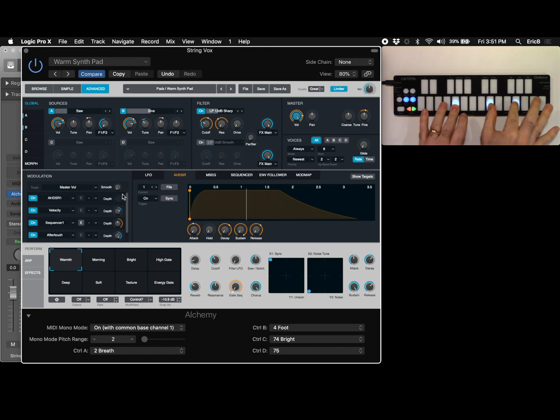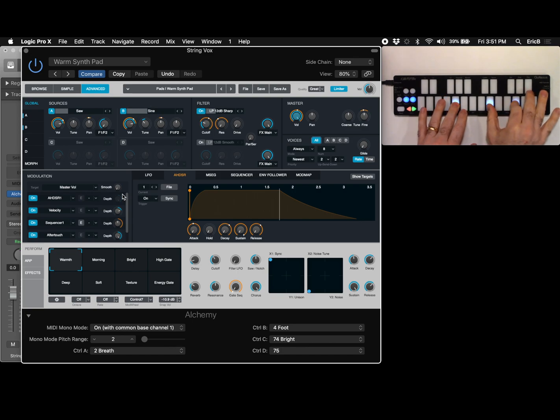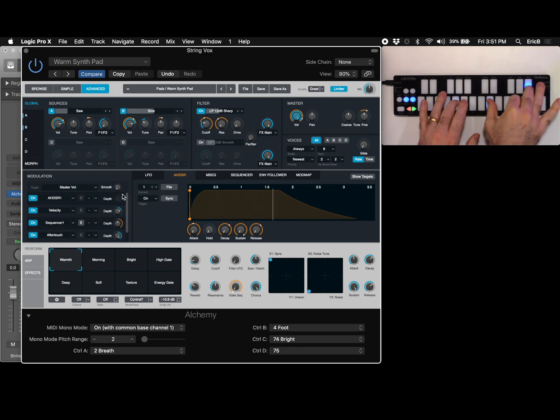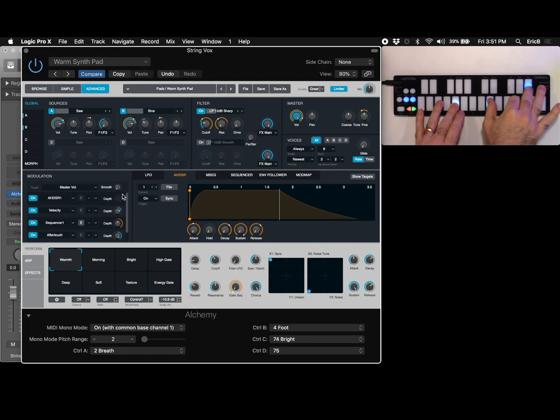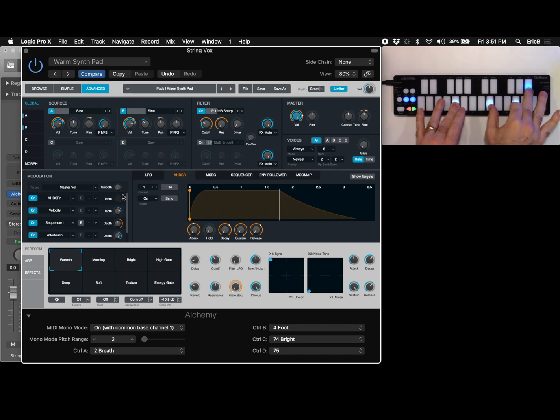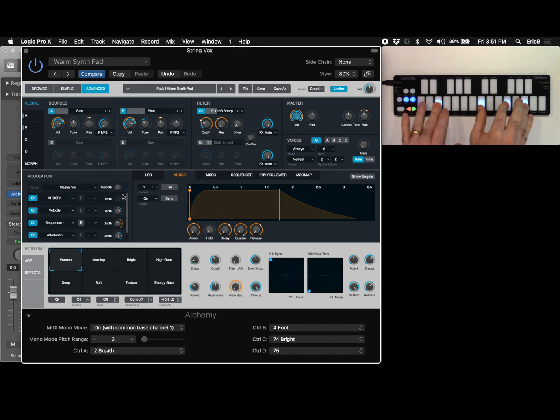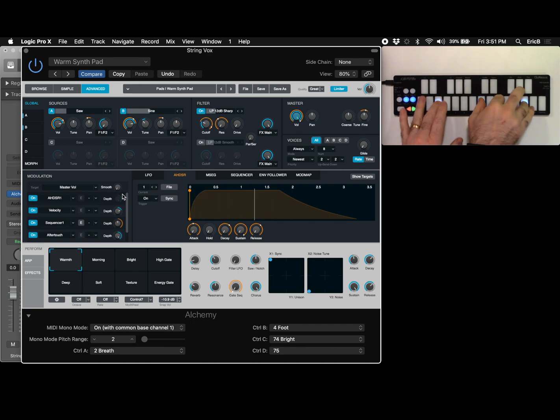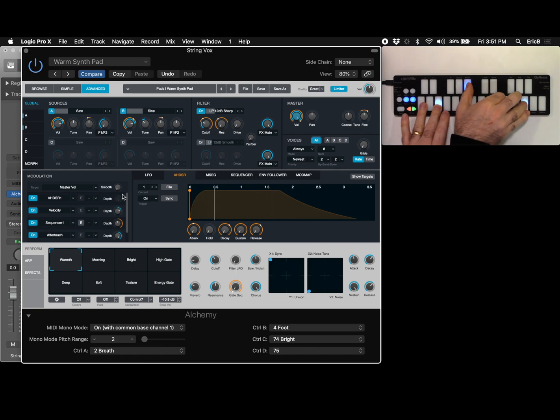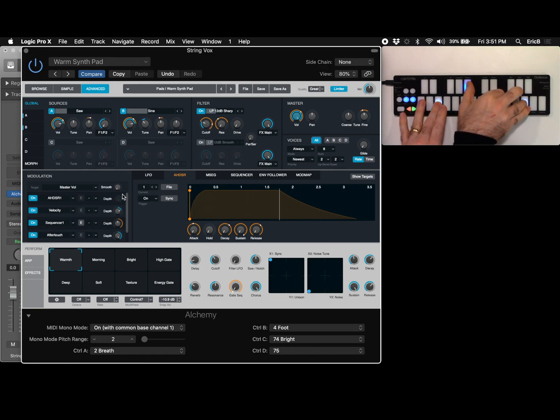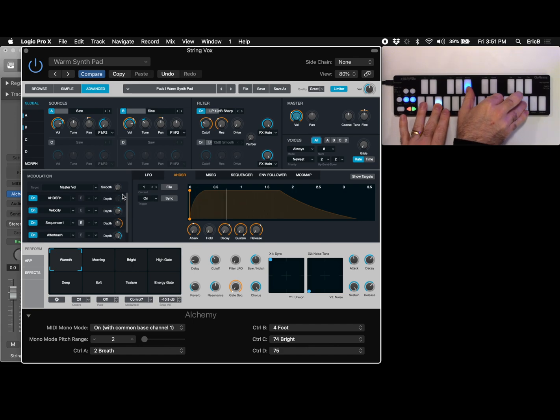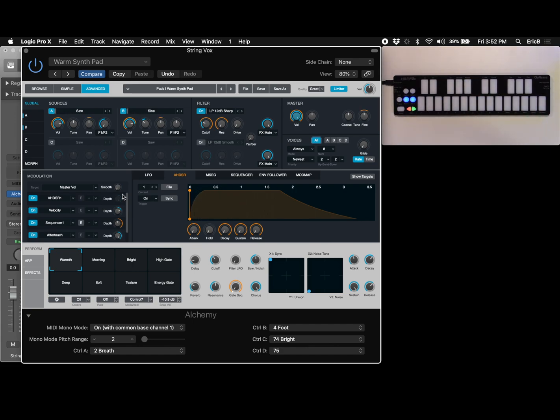there you have it check out our other videos and we'll show you other ways to set up MPE different DAWs and our controllers